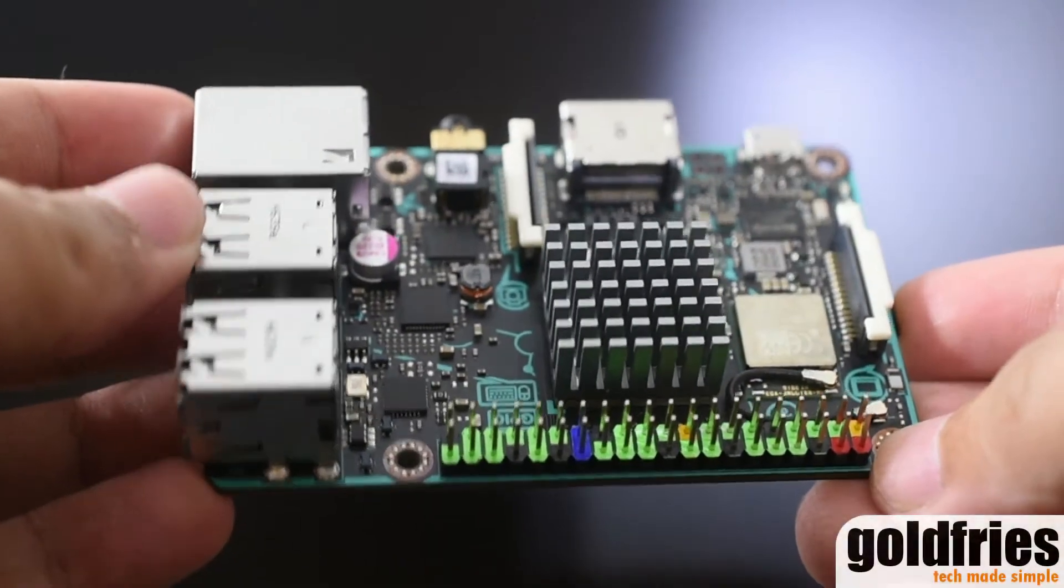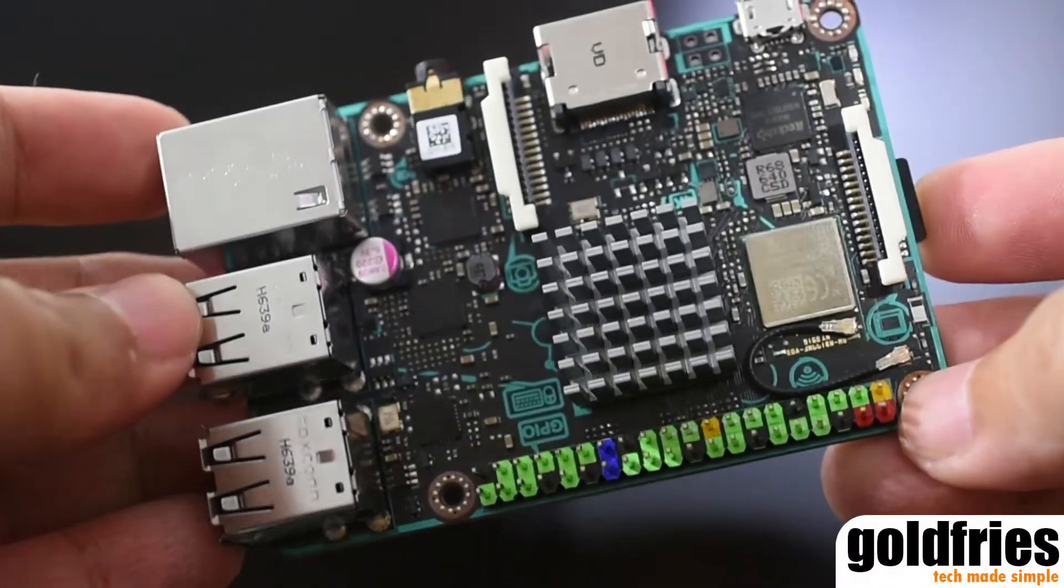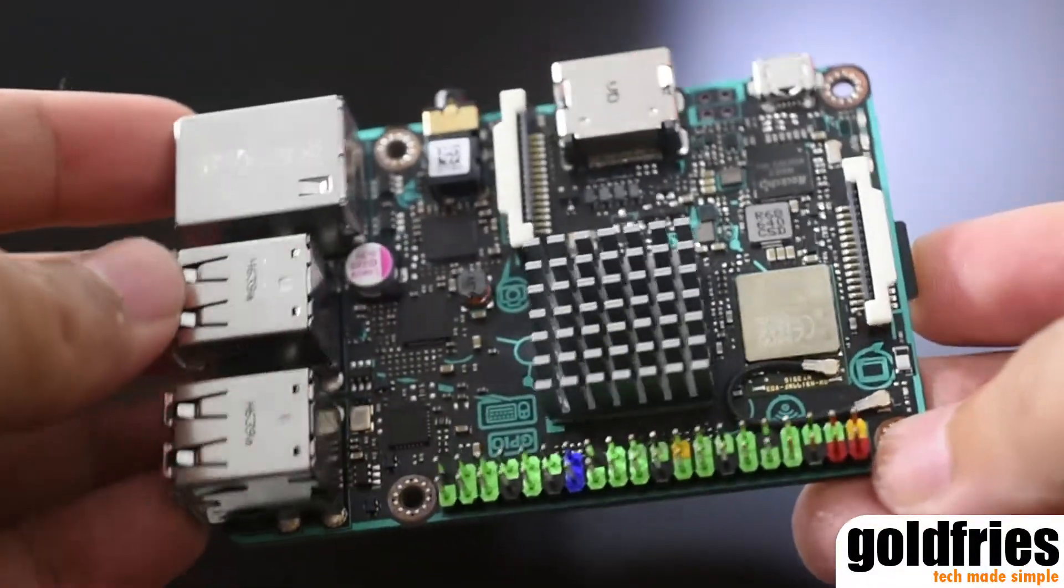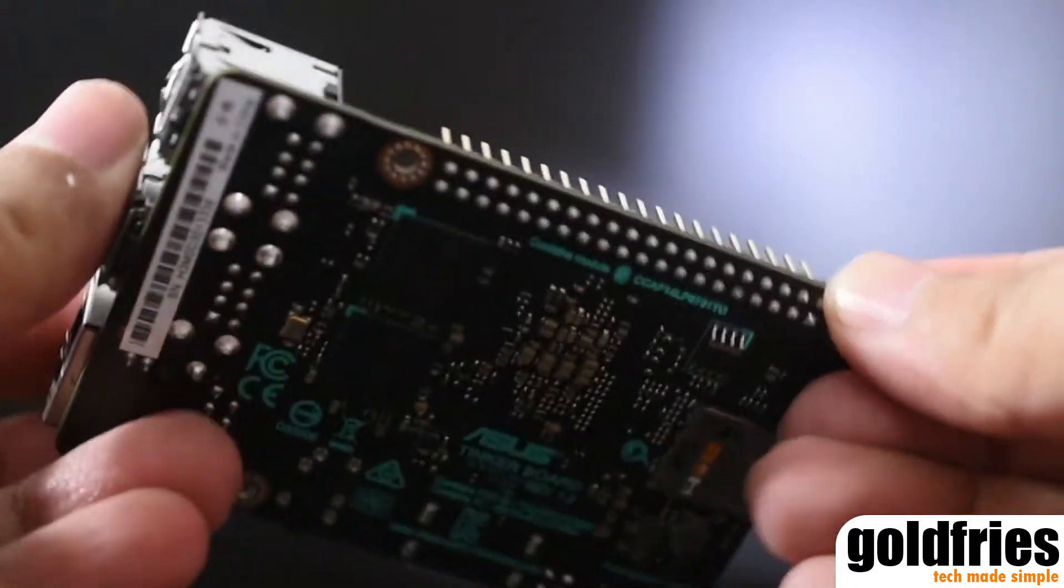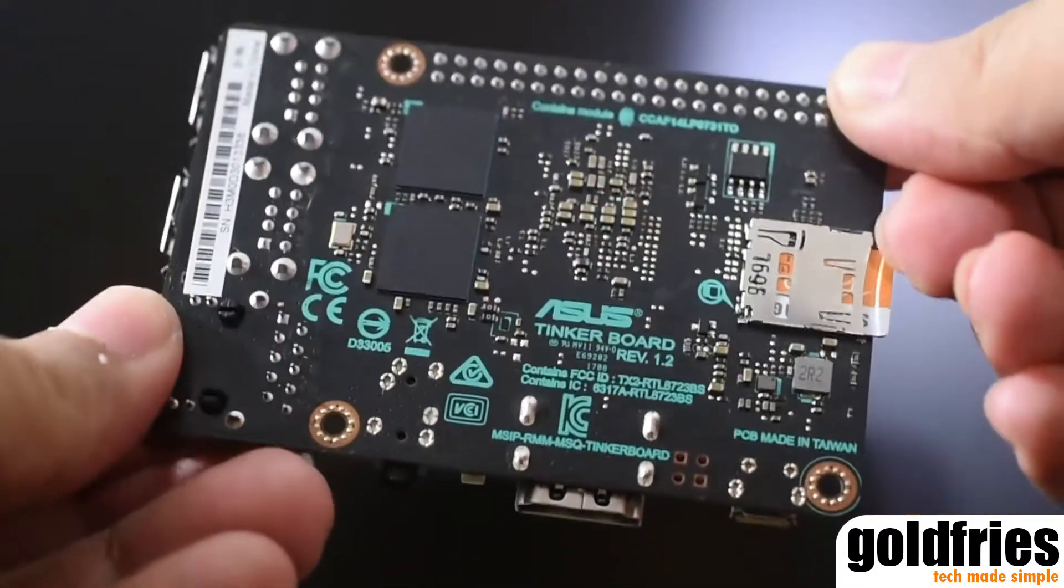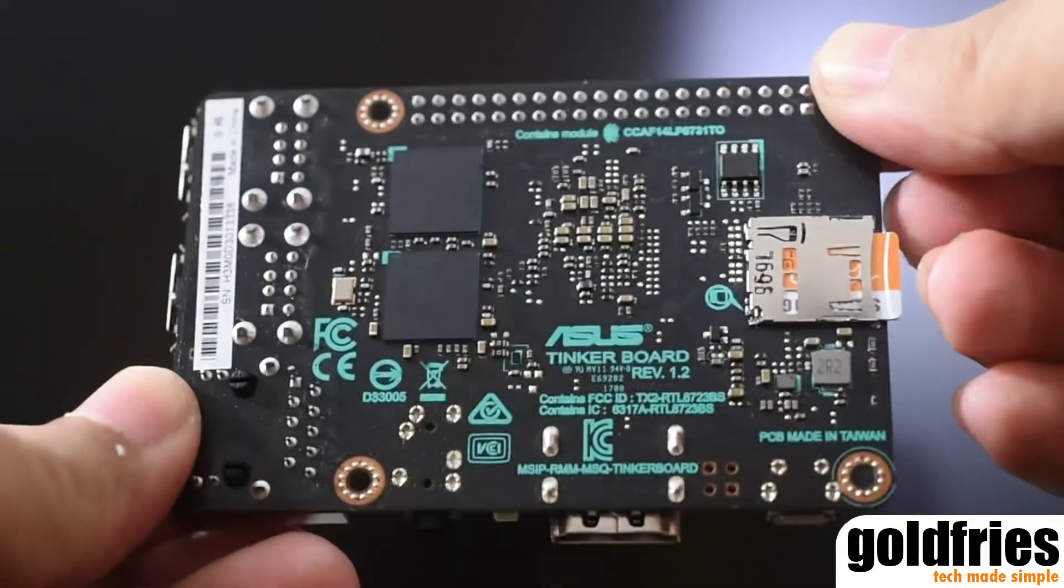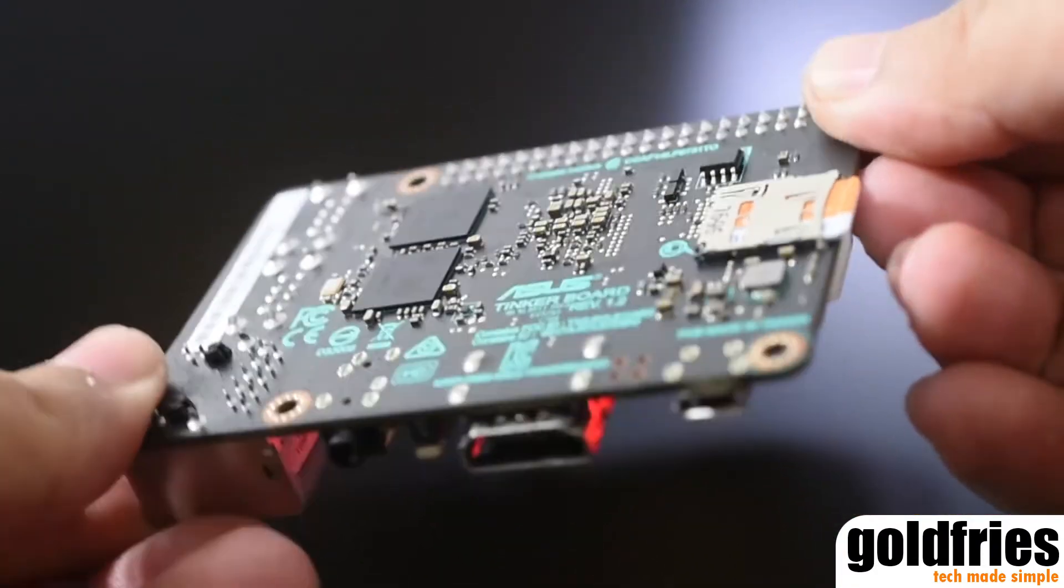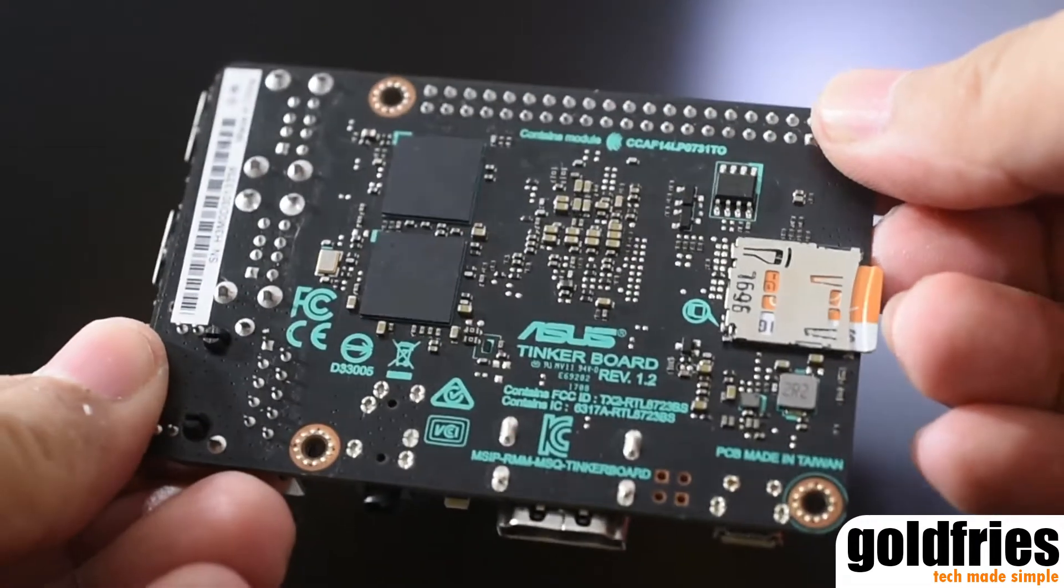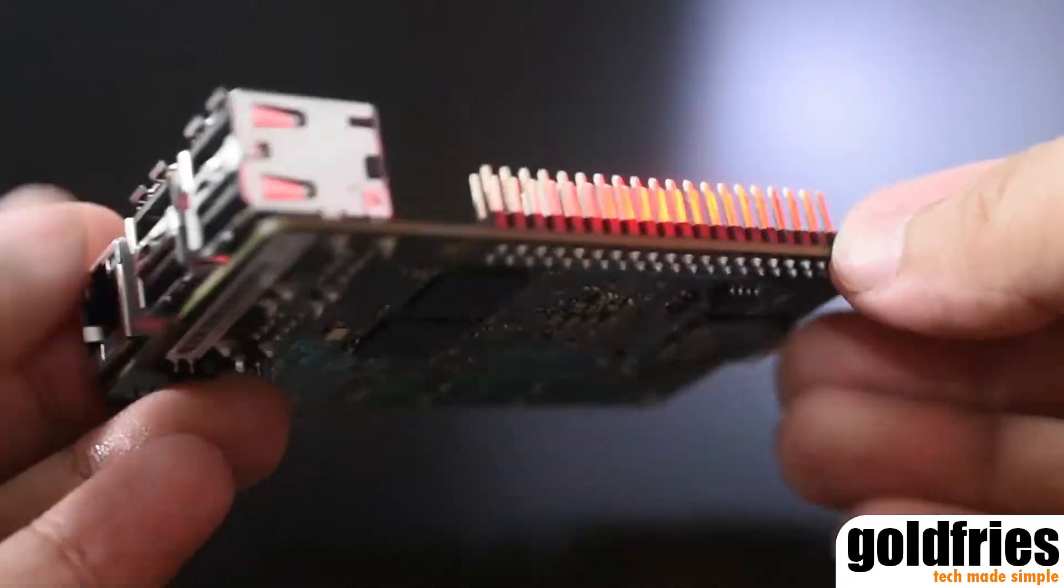Coming in at just RM285, the Asus Tinkerboard is a single board computer that's catered to the IoT enthusiasts, hobbyists, PC DIY guys and for the people from the enterprise environment.